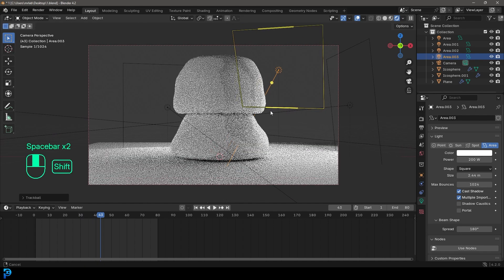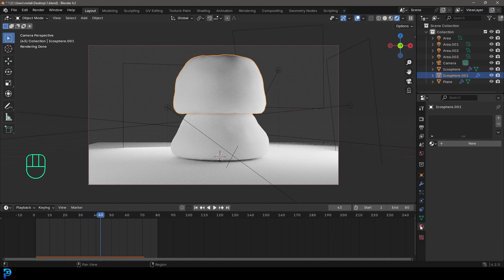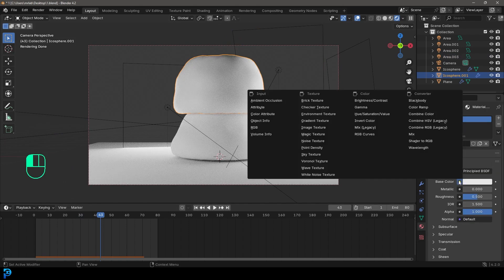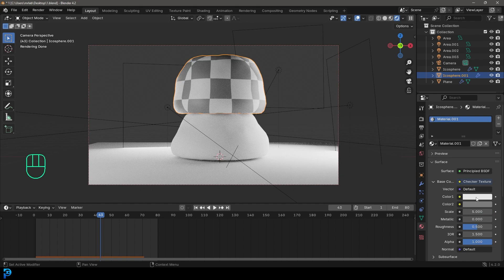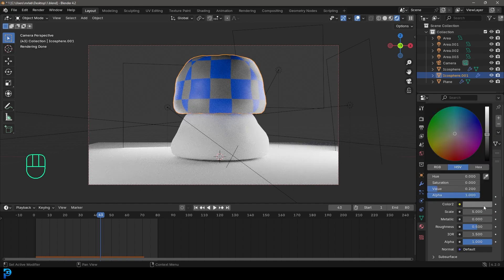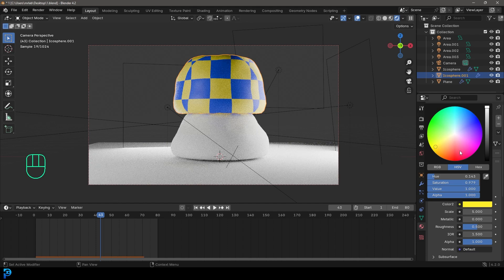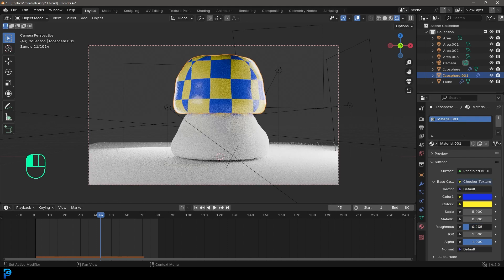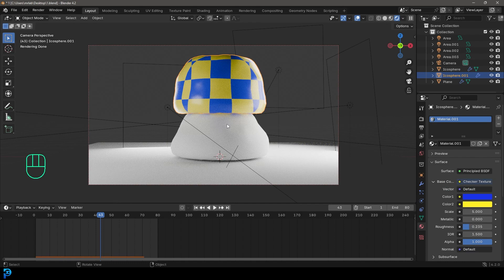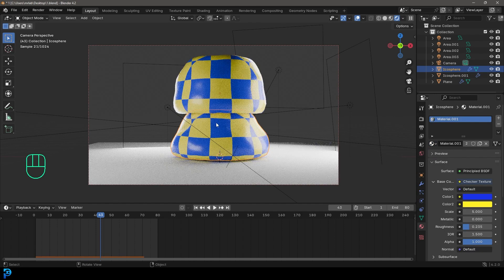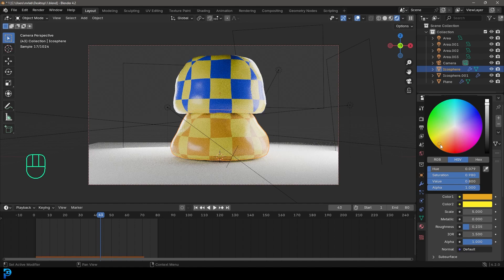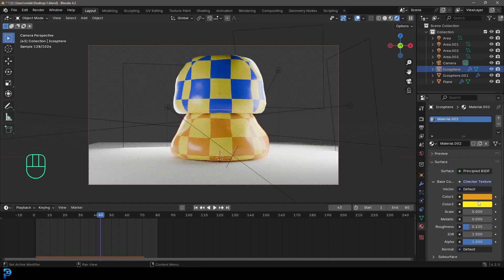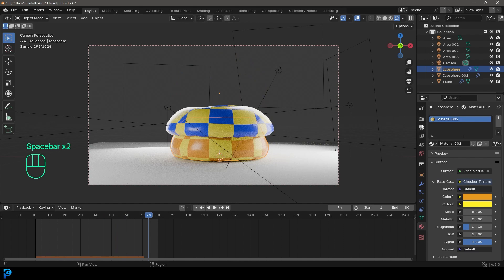But what we're going to do now is just select one of these spheres, go to our materials, go new. Let's just go to the base color here and go to checker texture over here. And then let's just take the first color here and make it blue. And the second color, let's make that a nice kind of yellow. Let's drag down the roughness here to make it more reflective. And then let's grab the bottom one, come to the dropdown and give it that same material. And this time we're just going to click on a little two here to make it unique. And then we'll make the top color, maybe like a bit of an orange color.